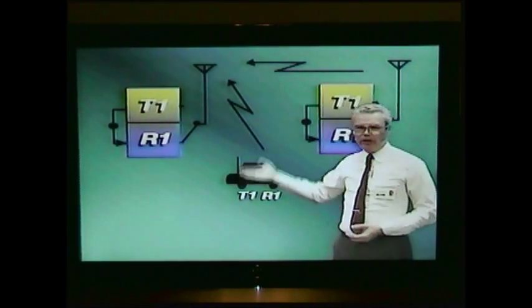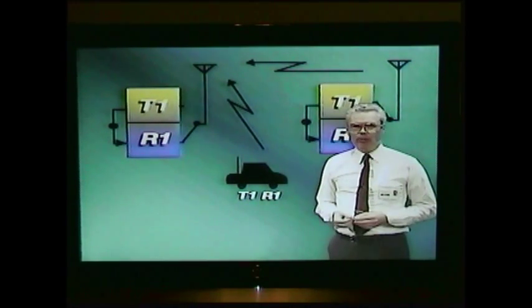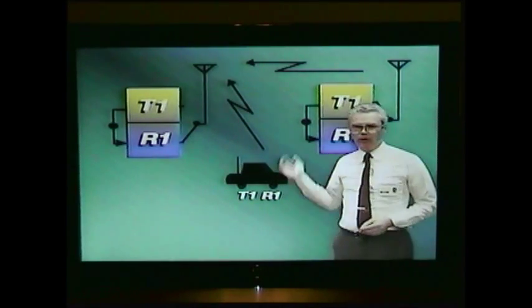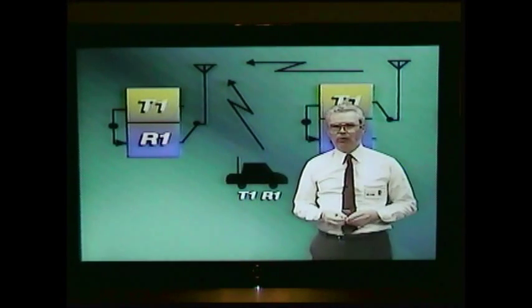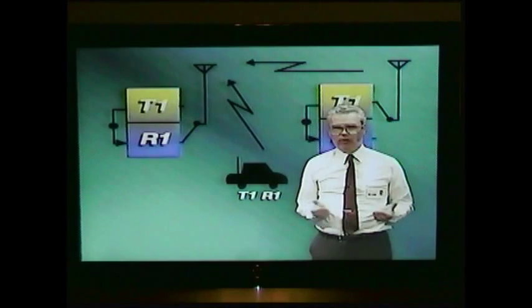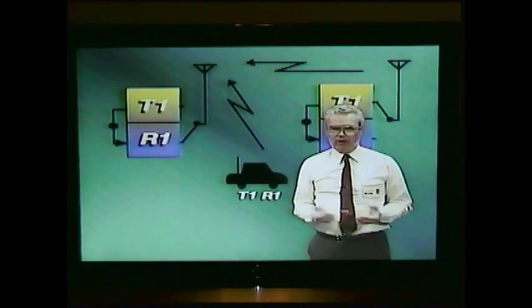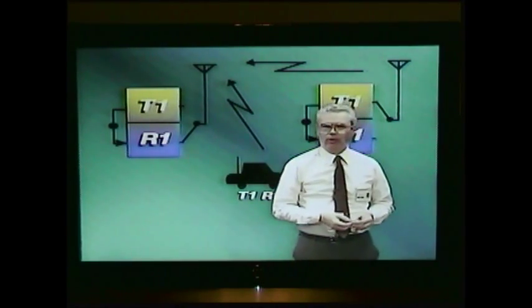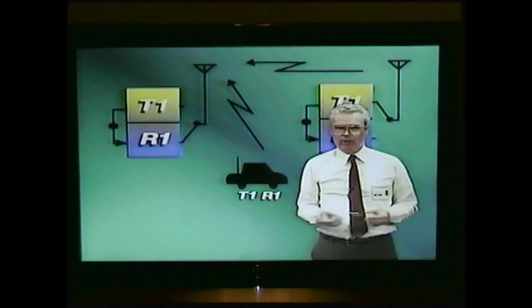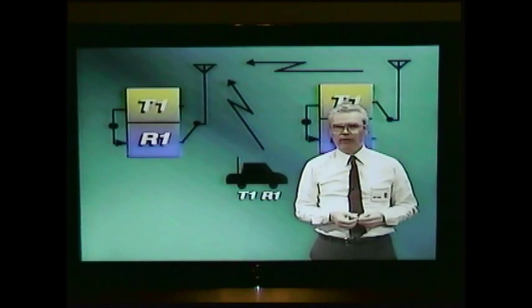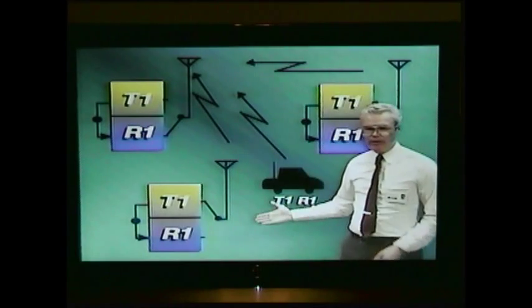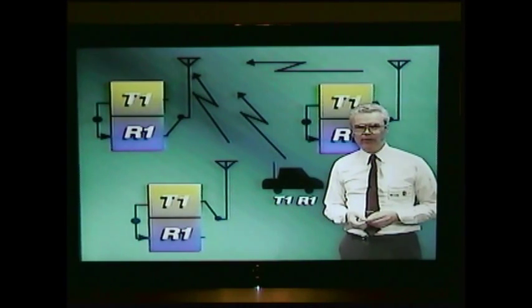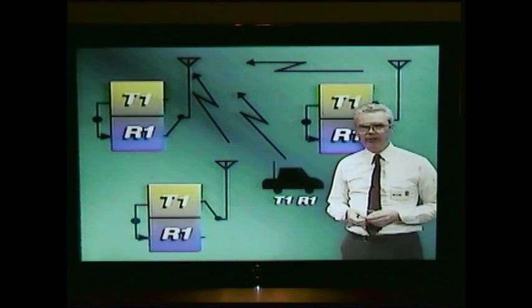Then a base station located a few kilometers down the road wants to transmit. The operator might not hear the mobile who's using the channel, so this other base station turns on his transmitter to call one of his own mobiles. When he does, he'll put a strong signal back into our first base station — perhaps 10 microvolts or more. The law of FM capture says that the strongest signal wins. So the 10 microvolt signal from the second base station will completely suppress the one microvolt mobile signal. The mobile transmission is going to be interrupted right in the middle of a word, and in a large city with many base stations sharing the same frequency, the poor mobile operator is going to have to try several times to get his message back to the base station.